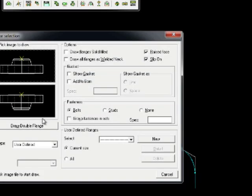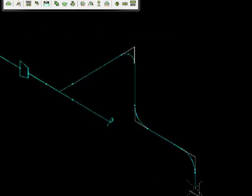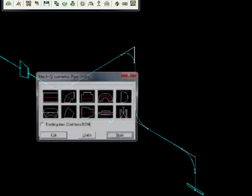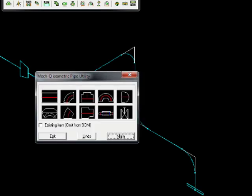And now we'll be selecting a flange. And next, a valve.